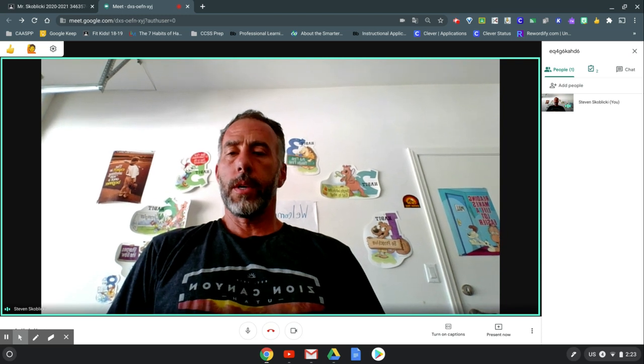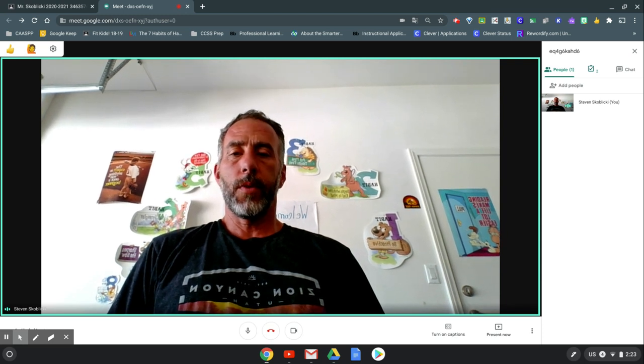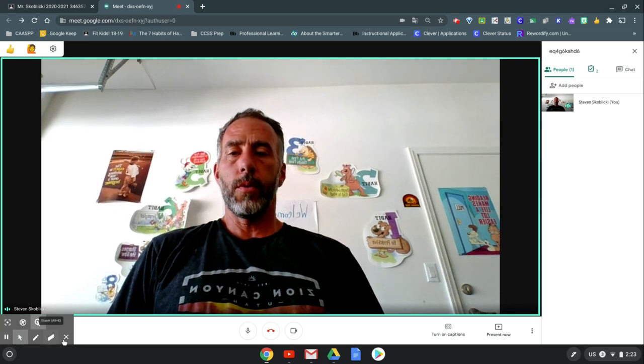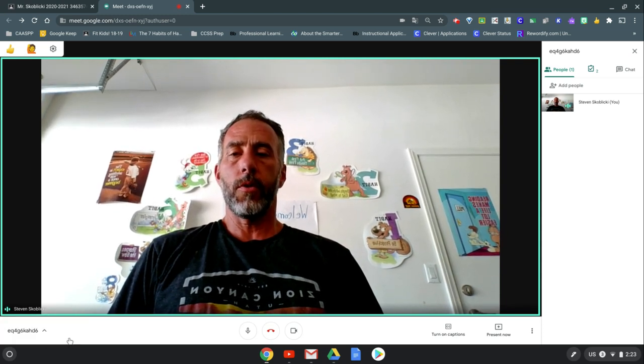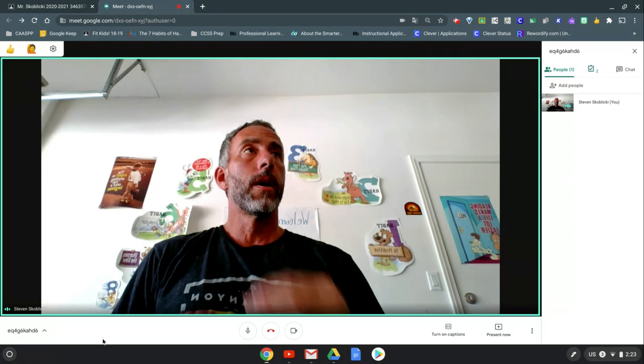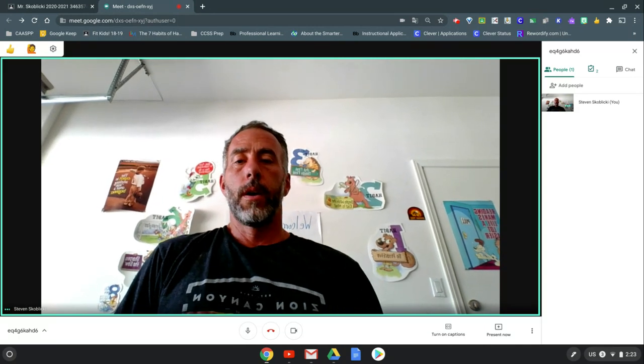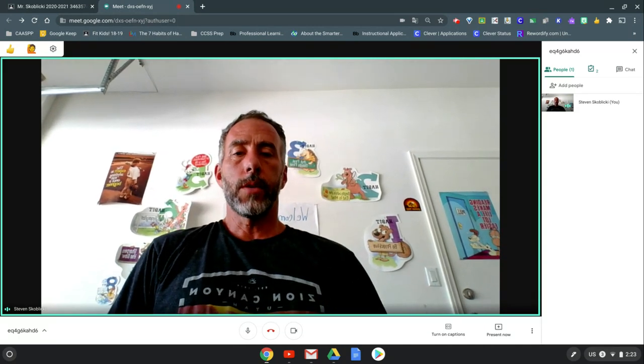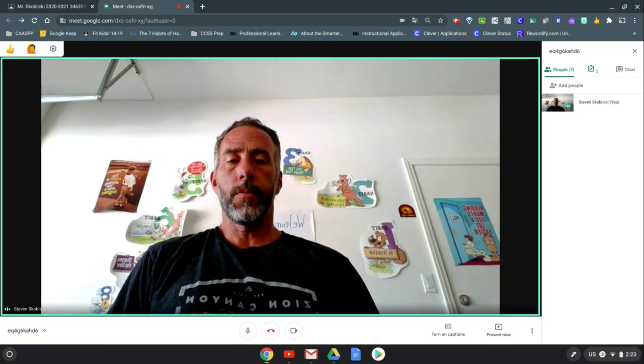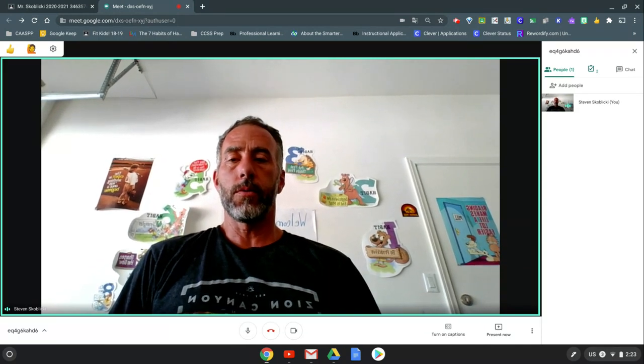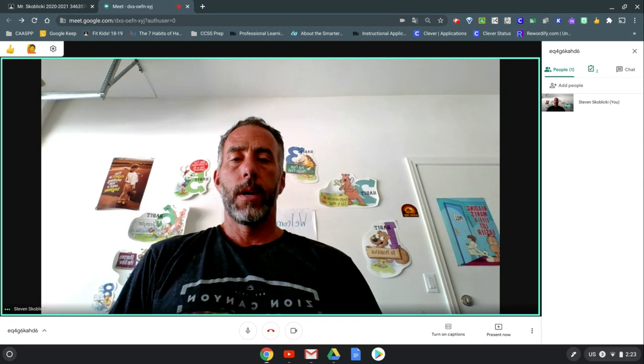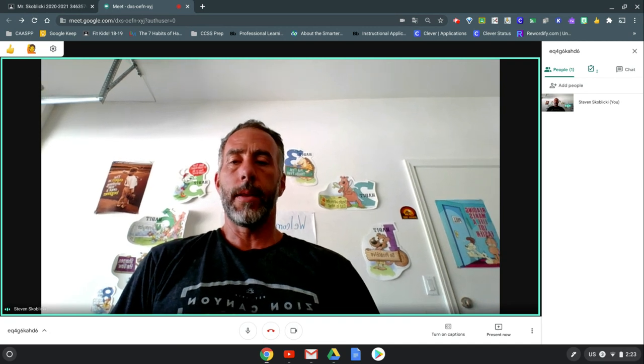Hey everybody, Mr. Skubicki here. In this video I will show you how you can turn on some captions and get Spanish translation for your Google Meets, which is going to be awesome for those of us who don't speak Spanish at back-to-school night.